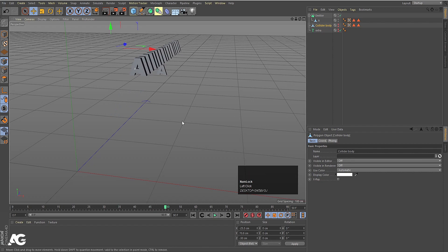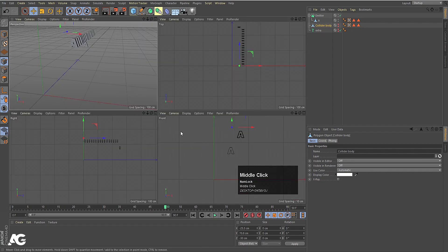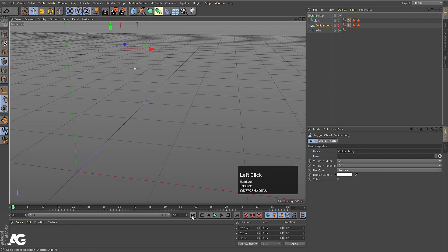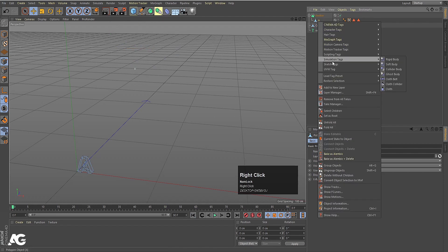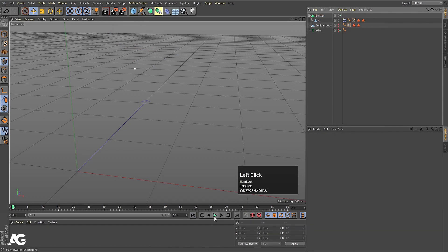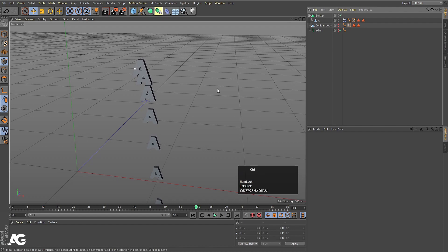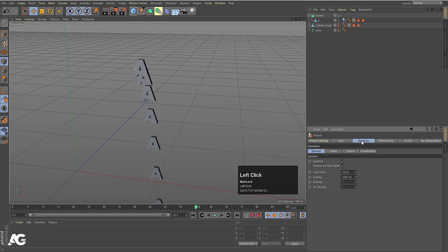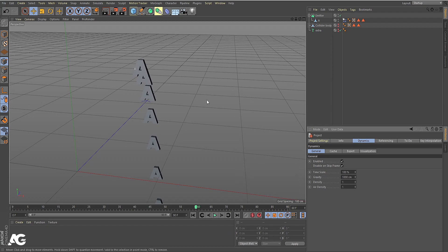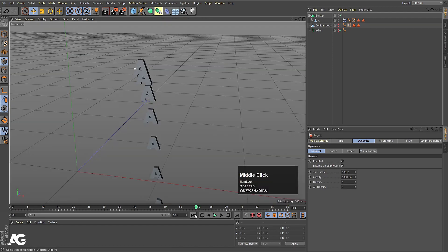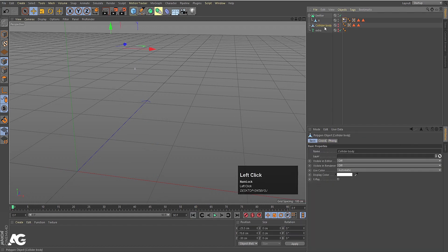The emitter is emitting those A's, but they're going in the wrong direction. Select the A, right-click, go to Simulation Tag and choose Rigid Body. Now hit Play and you'll see them falling downward. Hit Ctrl+D to open Project Settings, and in Dynamics make sure gravity is set to 100 centimeters.